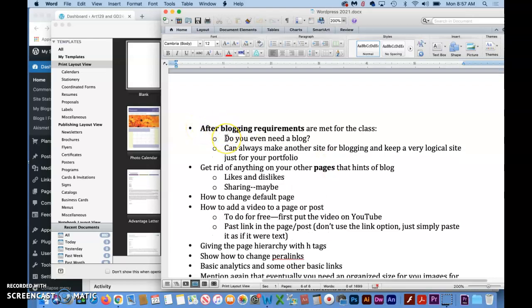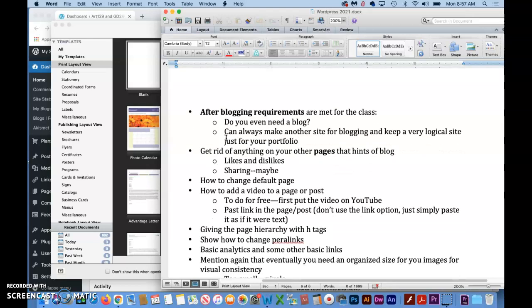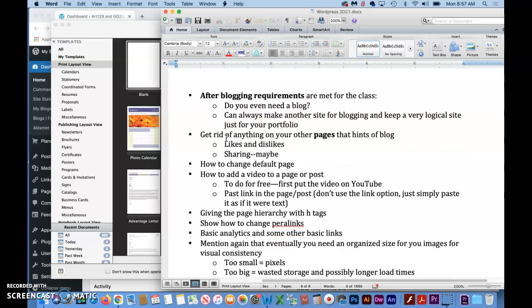The big thing that we need to address is do you even need a blog at this point? If it's a passion website where you are making a website on how to do something or giving advice on something, then a blog could be very appropriate. But if it's a portfolio site, I would say like 97% of the time you don't need a blog and don't want a blog.